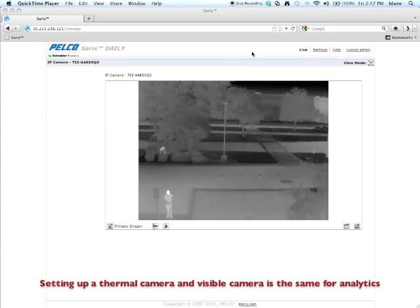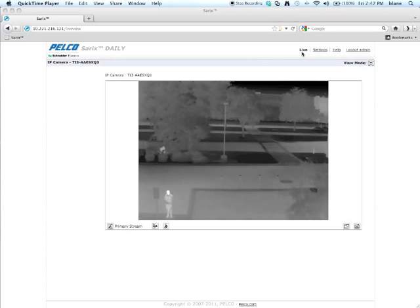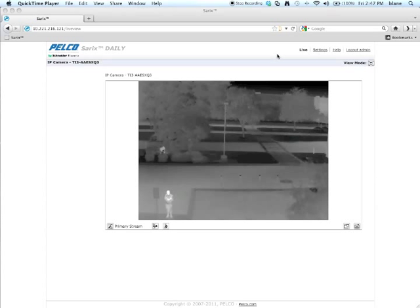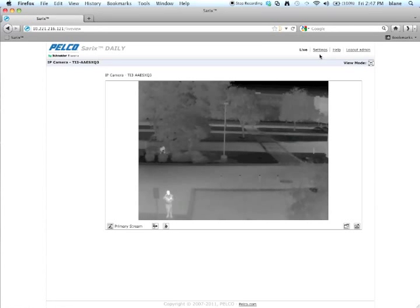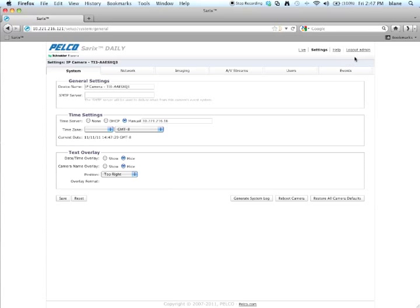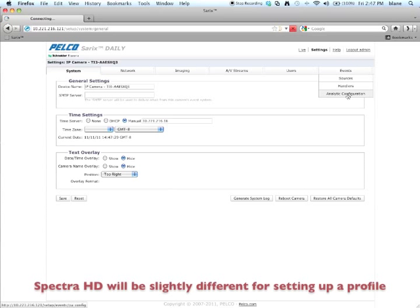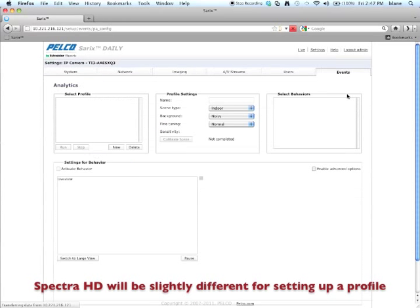In this one we're going to use a Cerex Thermal Camera. Right now we're in the live view on the web GUI. We're going to click on settings, and from settings we want to go to the event tab. Under the events pull down, we select analytic configuration.